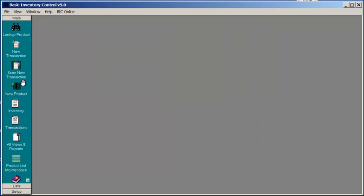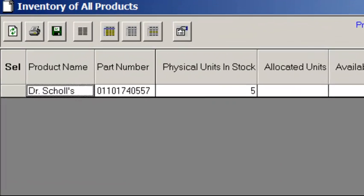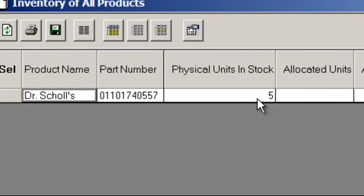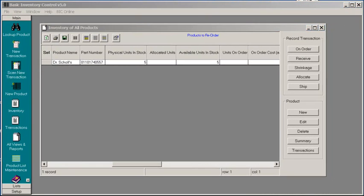If I look at the inventory, I can now see that this item is in stock with 5 units. Thank you for watching this video.